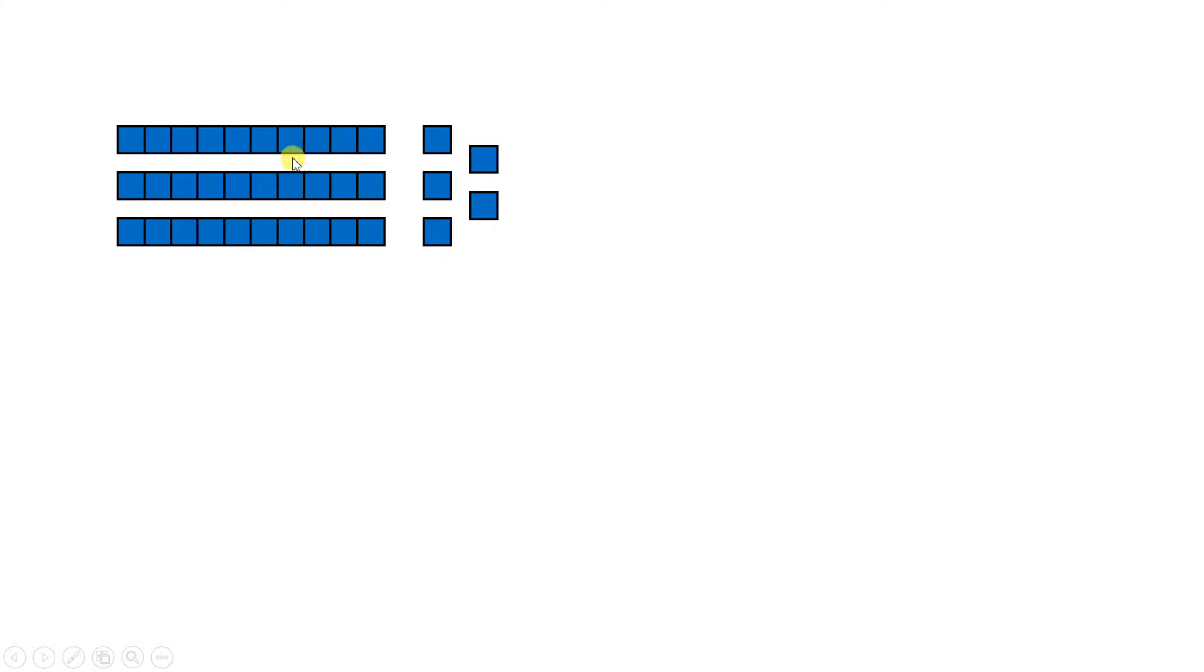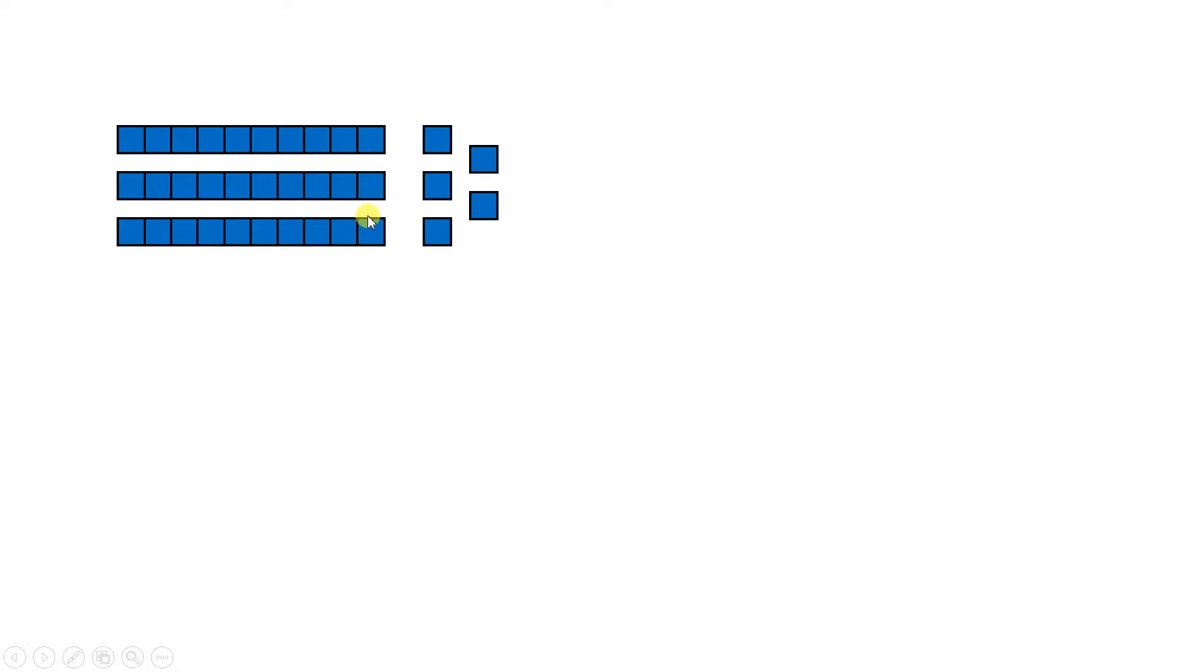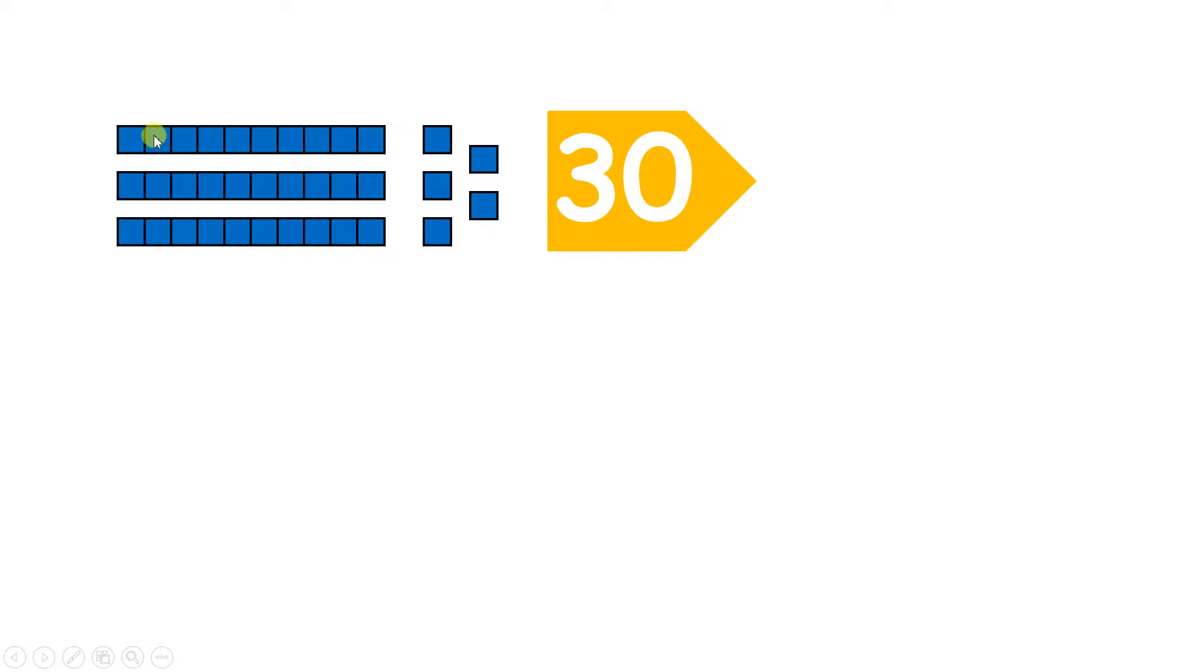So here we have three lines of 10, or let's just say three tens and five units. Which number is represented here? Well, those three tens give us 30, and if you want to pause the video and count up how many of those little individual blocks we have in these three lines, you'll count 30, and those five units give us five.